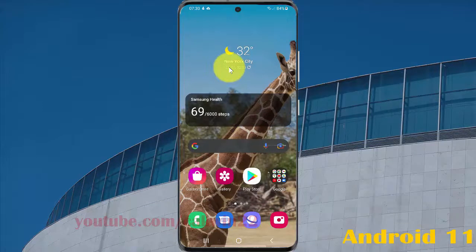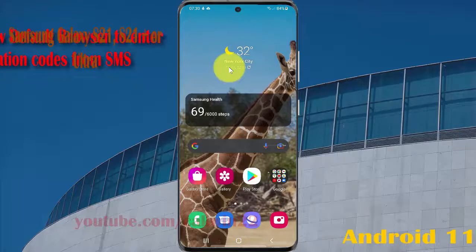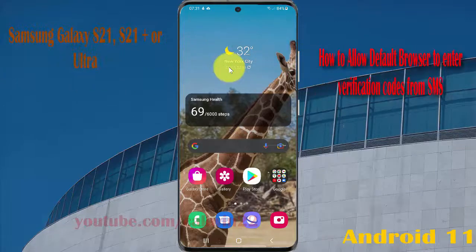To allow the default browser to enter verification codes from SMS in the Samsung Galaxy S21, S21 Plus, or S21 Ultra.